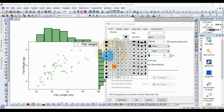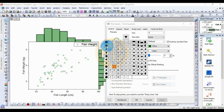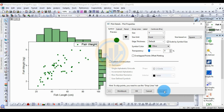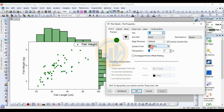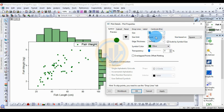I choose the oval symbol shape and click Apply. For the size option, the default is 9. I increase it to 12 and click Apply. The symbol size in the marginal histogram increases accordingly.